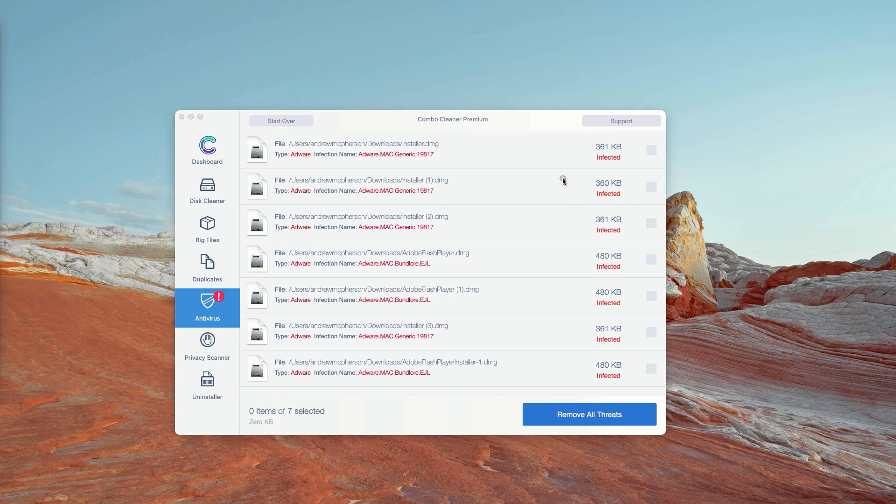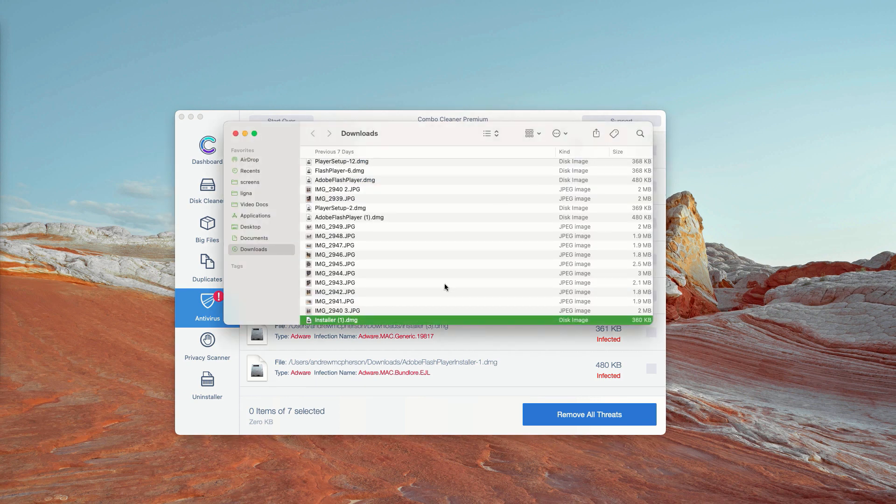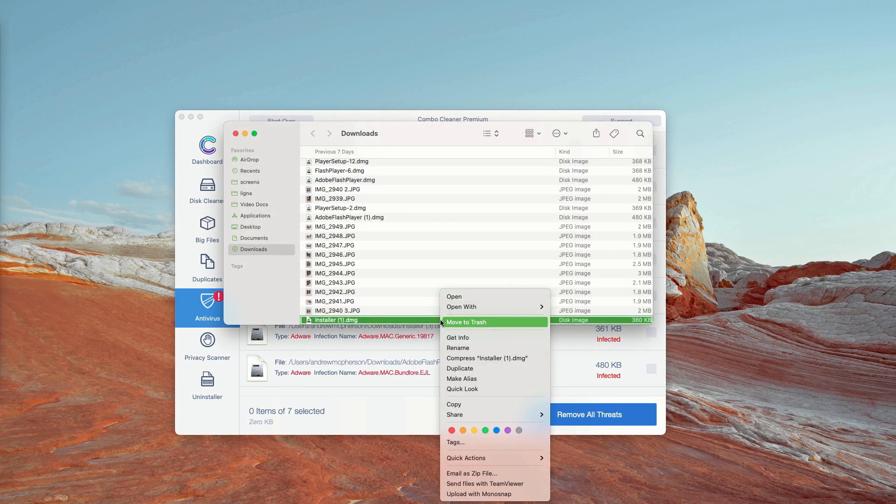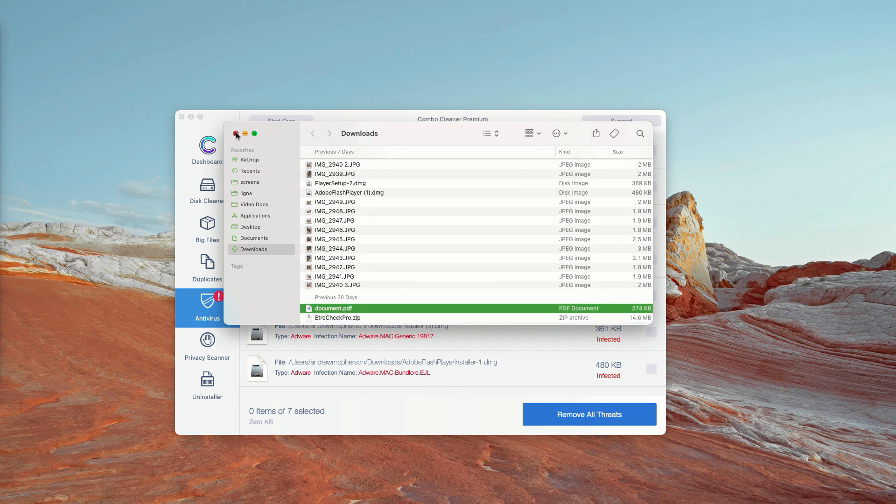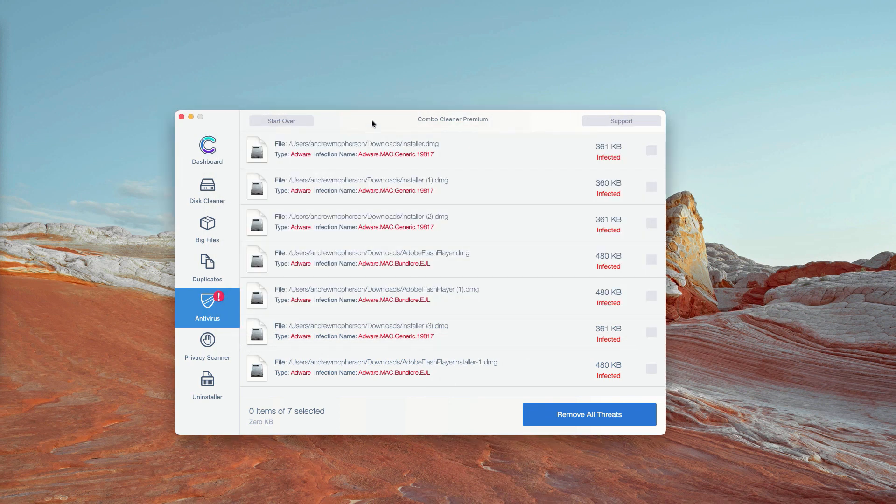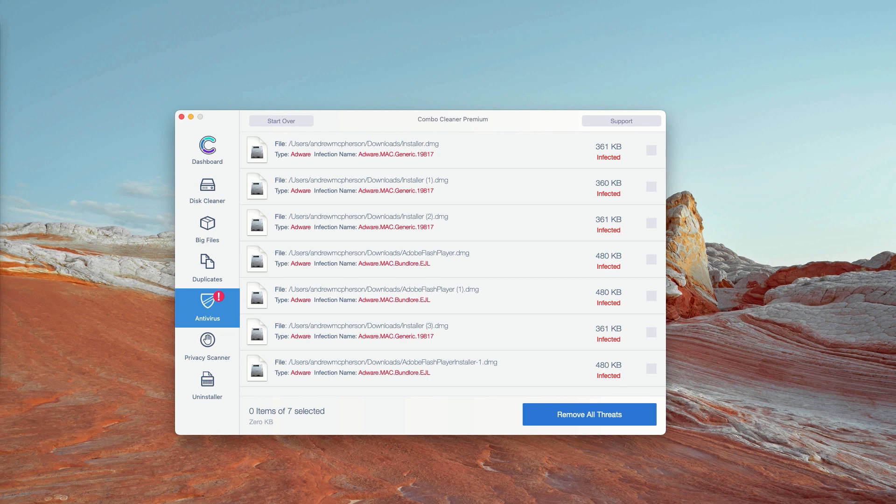Once again, click on this icon, remove the threat manually, and you may also consider purchasing the premium version of the program to get rid of all these threats automatically.